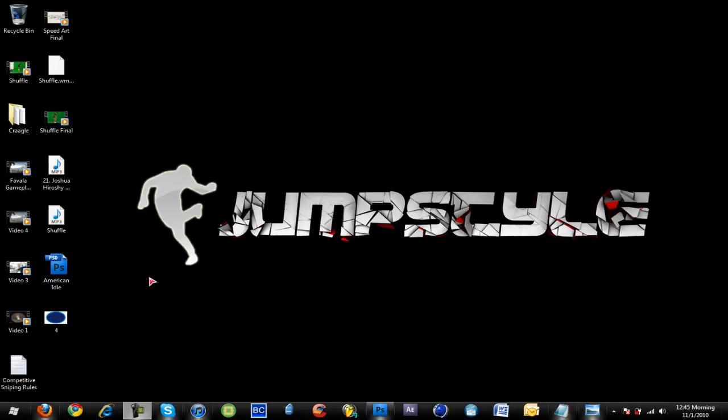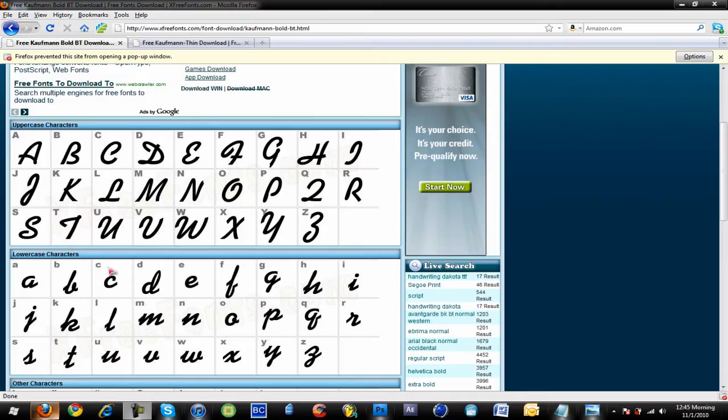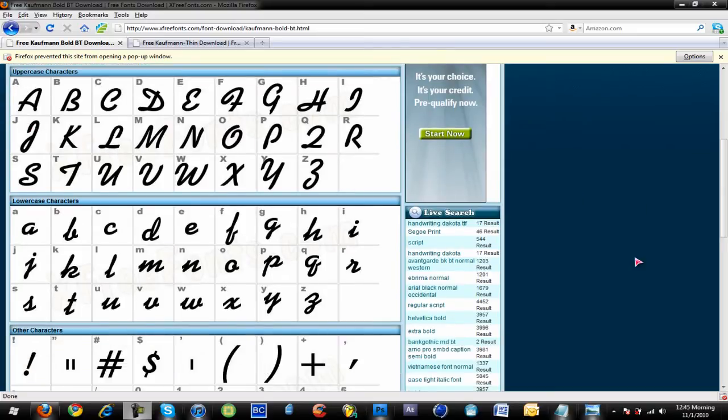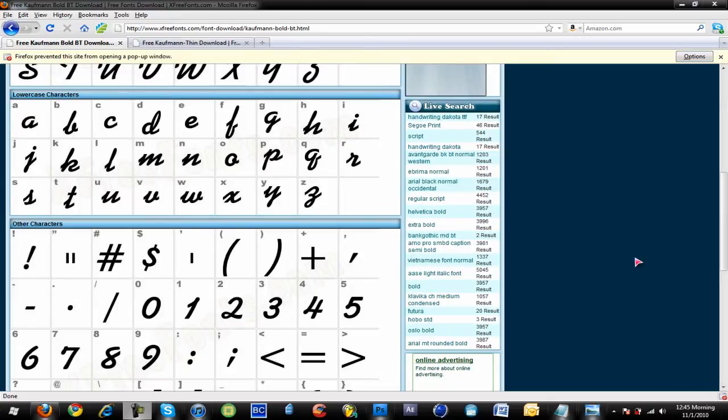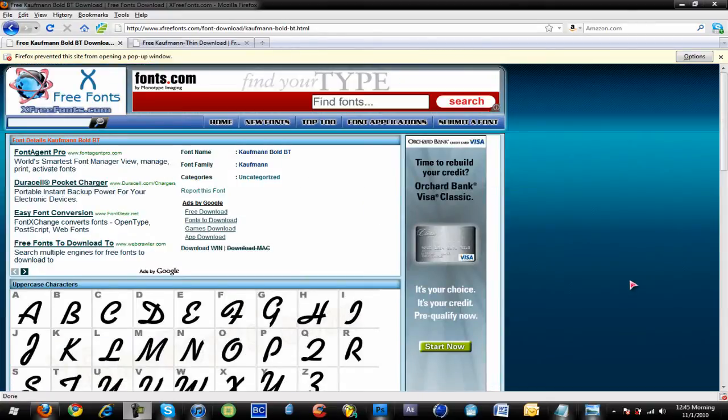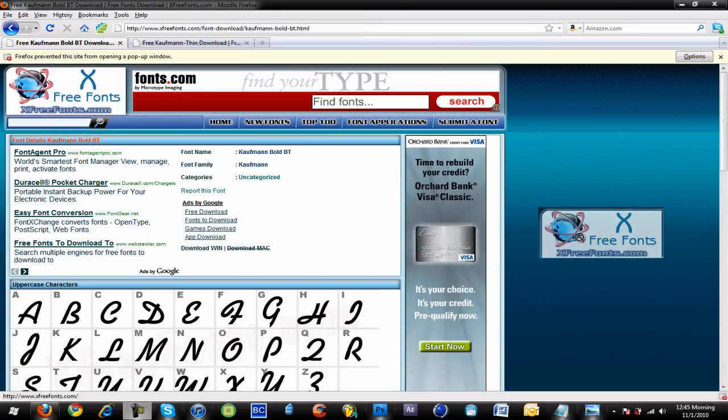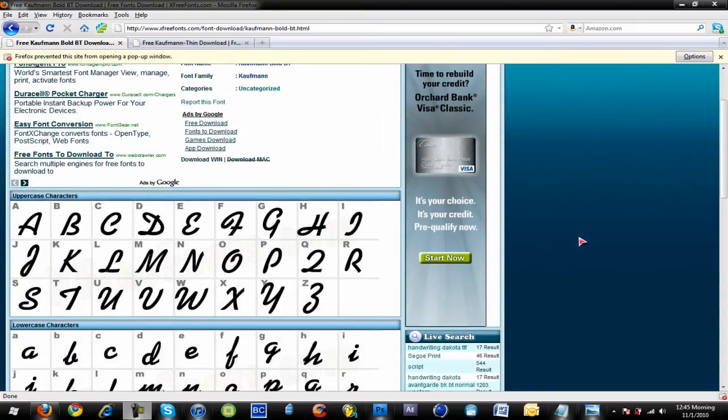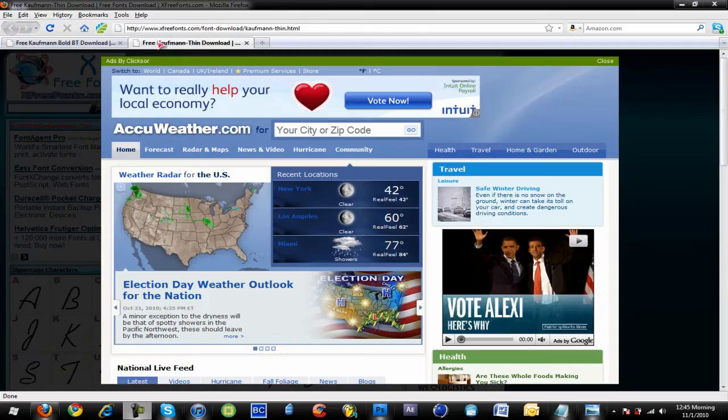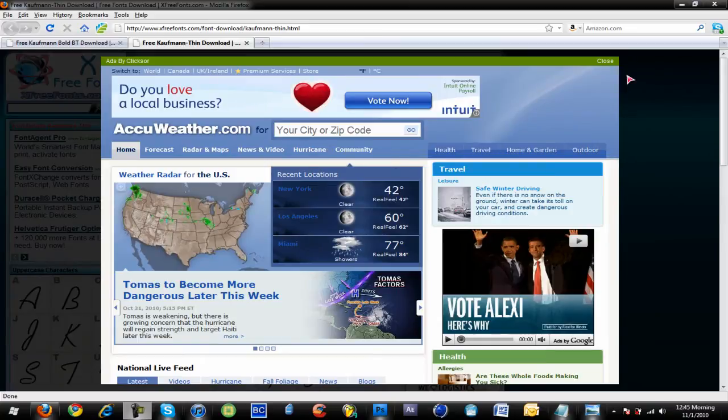You're gonna need the font. Now you guys better thank me a lot because it took me forever to find this font for free because this is like a $20 font or something and I found it on this website, it's called X Free Fonts calm. Now this is the original version which is a boulder, but if you think that's too bold for you, you can use a thinner version.